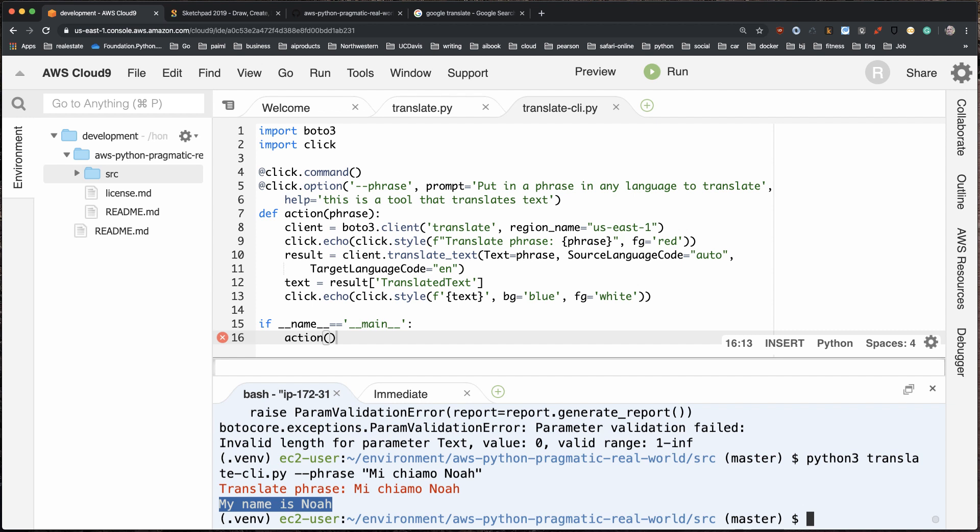In just a few minutes we were able to create not just a translation tool — which I get a lot of requests for from students and people I work with — but also turn it into a reusable command line tool that can be used for lots of different problems. Later, if I wanted to, I could turn it into an AWS Lambda function and maybe a web service. Thanks for joining me, I'll see you again soon.